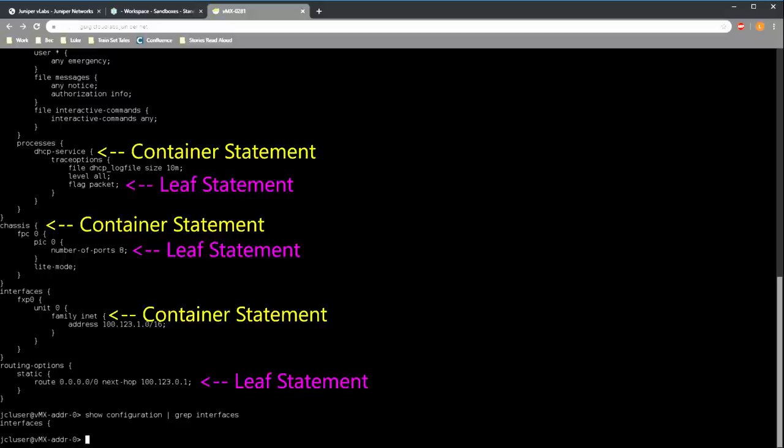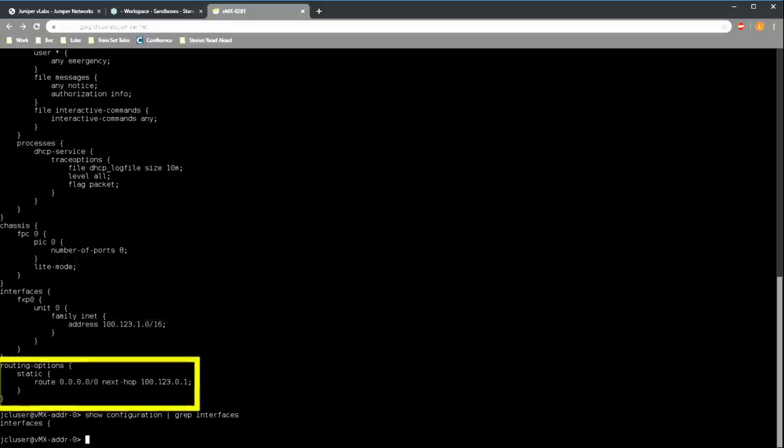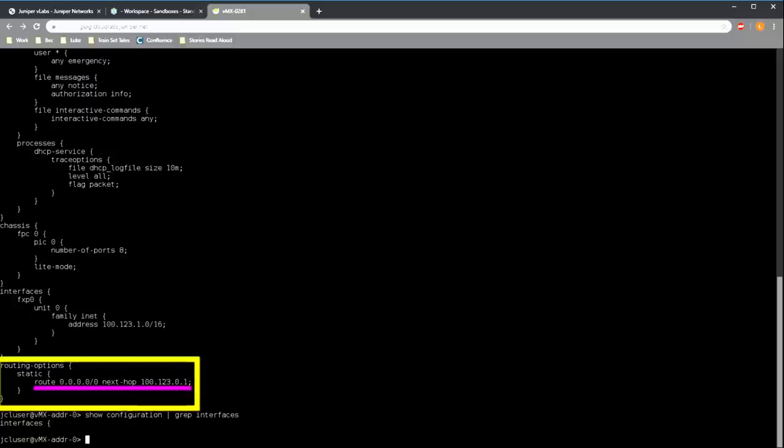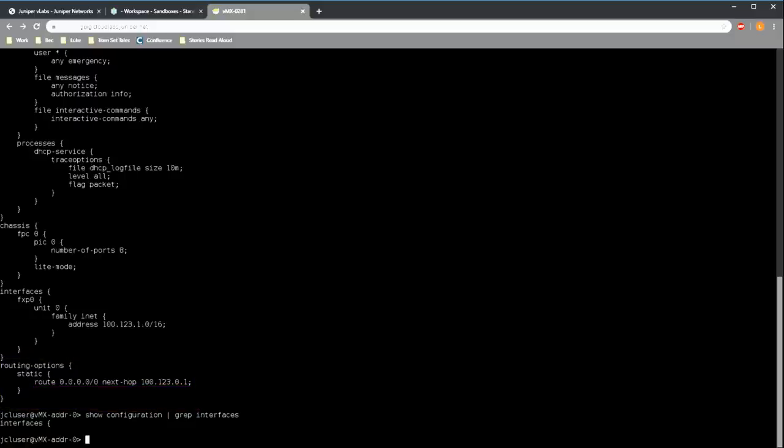Combining the leaf and the container statements forms the hierarchy that we see here. As an example, take a look at the routing options section. The routing options line is a container statement. This is used to group configuration relating to routing. Under that we have another container statement called static. It's used to group all static routing configuration together. And finally, under that we have our leaf statement. This is a static route containing the route itself and the next hop IP address. Personally, I'm a big fan of how all this is structured. It makes it so much easier to understand once you've had a bit of a play with it. It also makes it really easy to show just parts of the configuration.